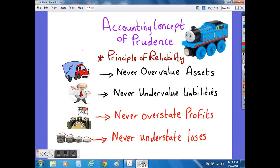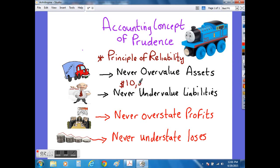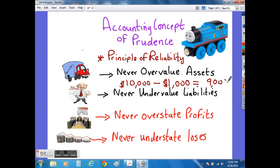The accounting concept of prudence ensures that the assets or liabilities of the firm are represented as they should be in the balance sheet. For example, if we had a delivery van that we paid $10,000 for at the beginning of the financial year, and at the end of the year we estimate that it will have depreciated or lost $1,000 worth of value, then according to the accounting rule of prudence, we should show the value of the asset in the balance sheet as $9,000.